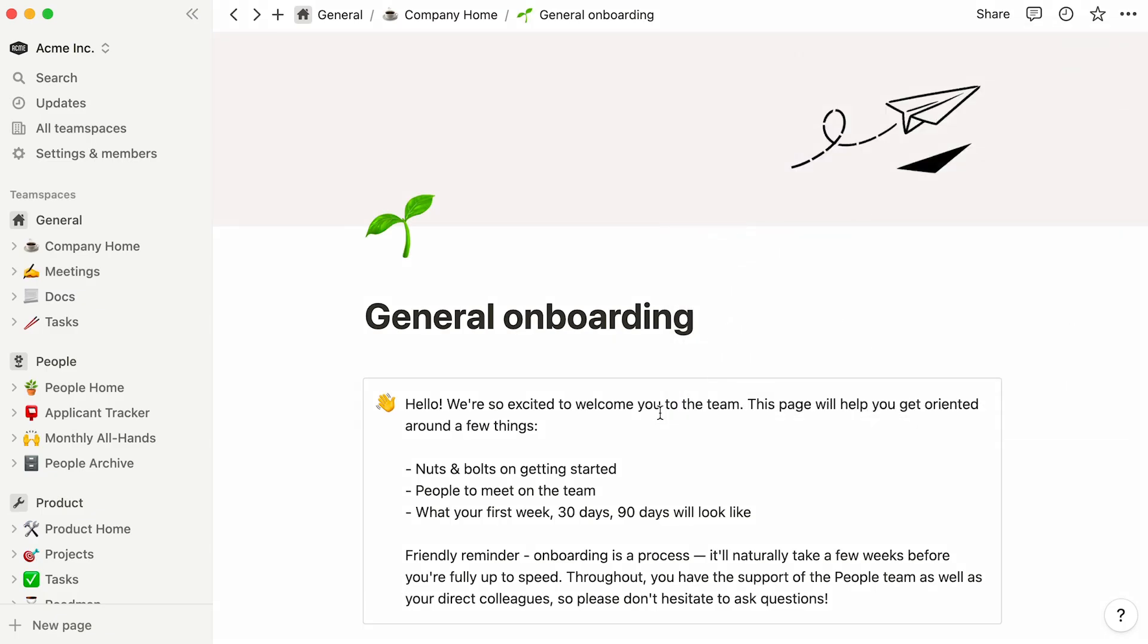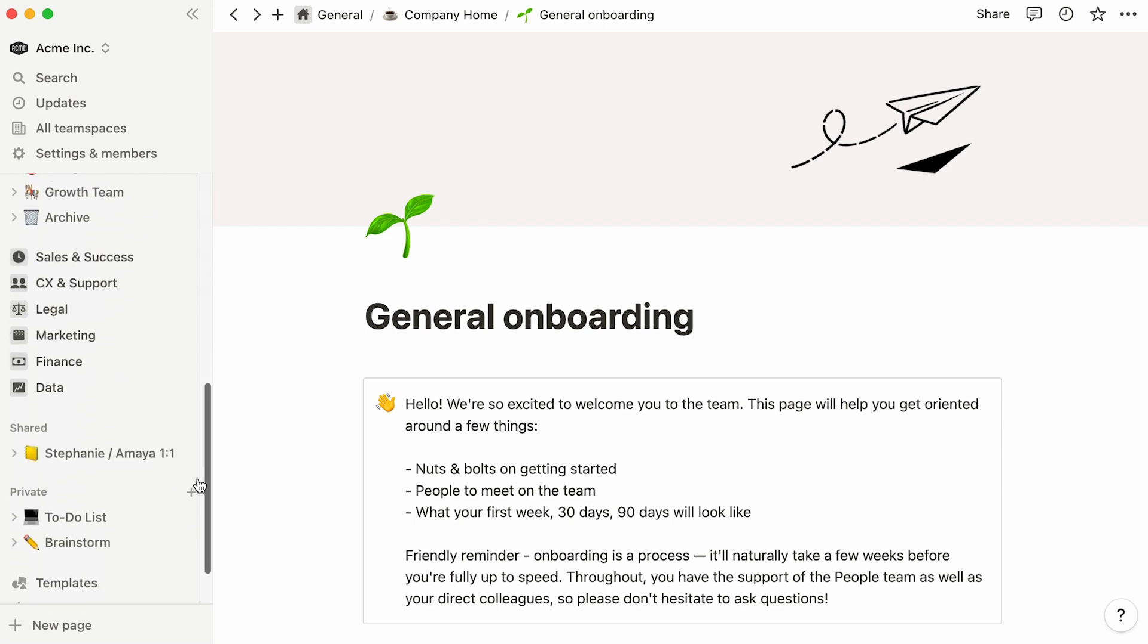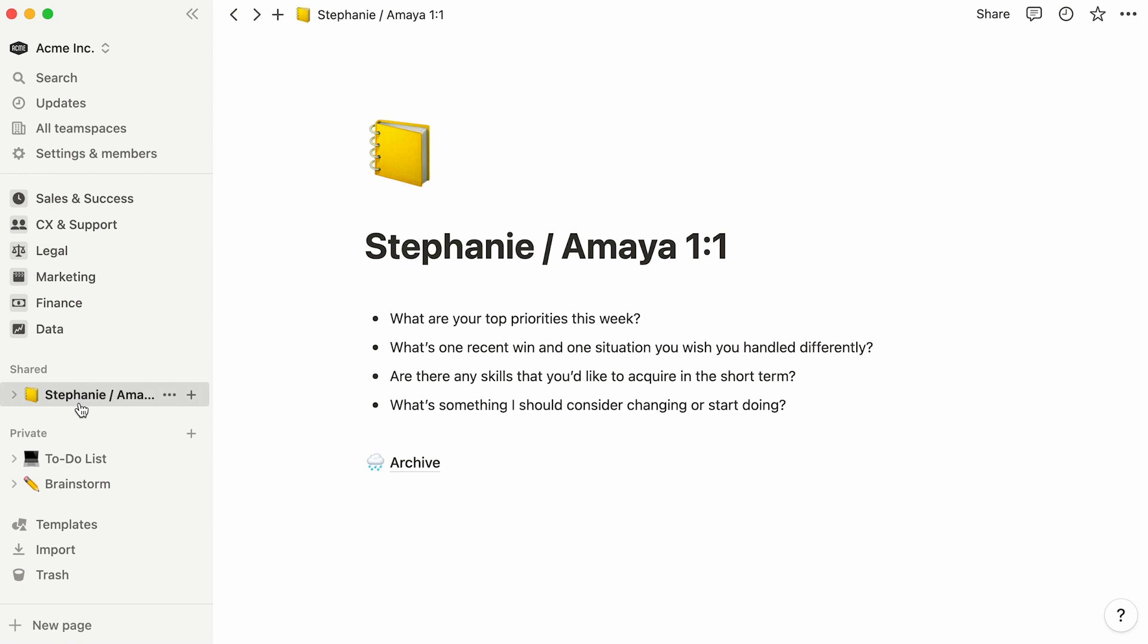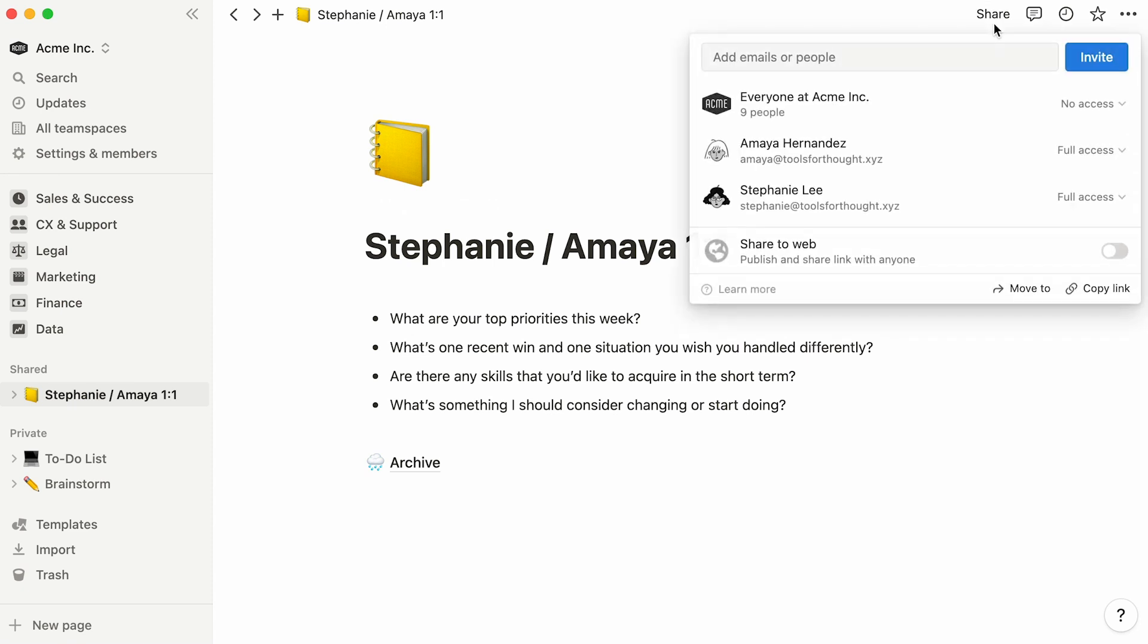Now that we've covered page sharing settings at a team space and page level, let's talk about the sections in the Notion sidebar that are not team spaces: the shared and private sections we mentioned earlier. The shared section showcases pages that are shared with you, or that you yourself have shared with individual people or groups. If you're not a member of the team space where a page is located, said page will show up in the shared section. Typically, pages in the shared section are shared with a small number of people. As an example, you could be sharing a page that is work in progress with only two or three close collaborators, like one-to-one notes shared with your manager.